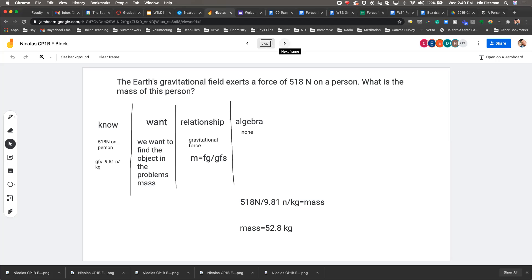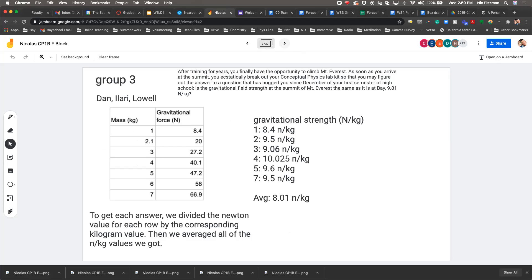It's kilograms, not kilometers — but yes, kilograms. Love it, beautiful. Every number has a unit, which is great. The one thing that is missing is an estimate — like 518 divided by 9.81 is roughly 500 divided by 10, which would be 50. So that checks out. But otherwise that's perfect — really good solution.